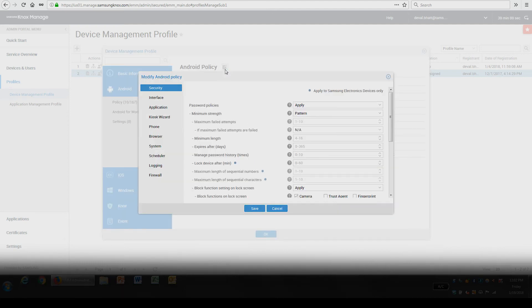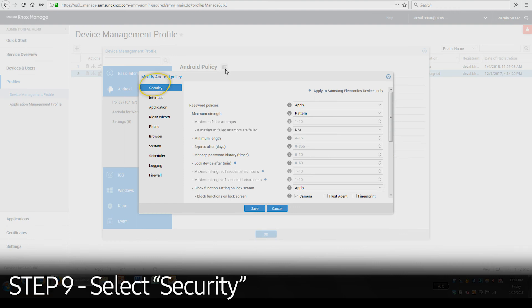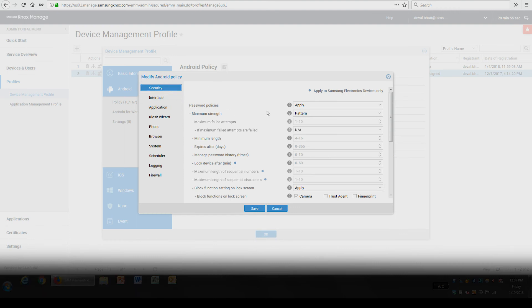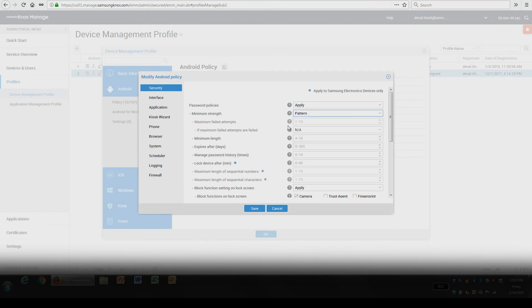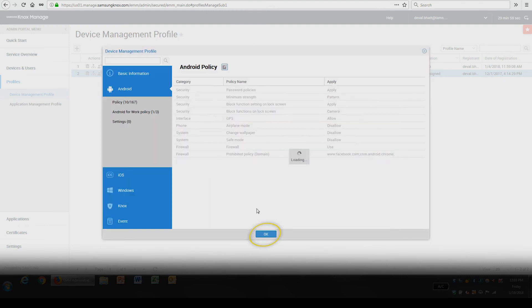In the Modify Android Policy screen, select Security. The Security category allows you to manage password settings. For example, you can mandate device password security type and length. Once the settings are configured, click Save followed by OK.